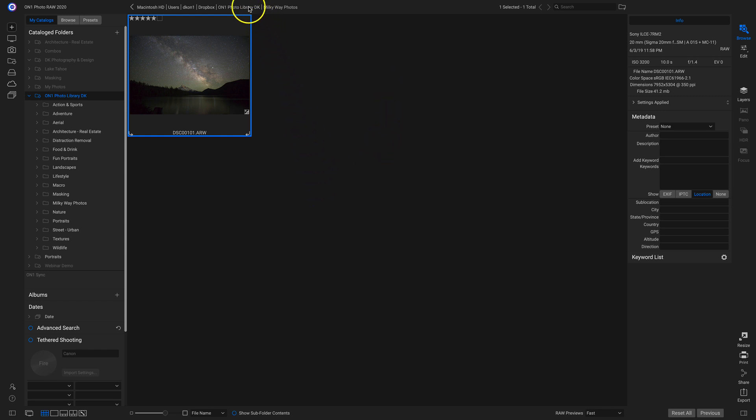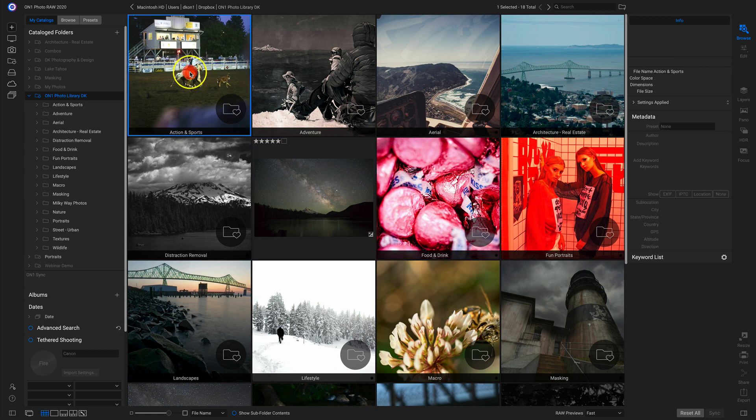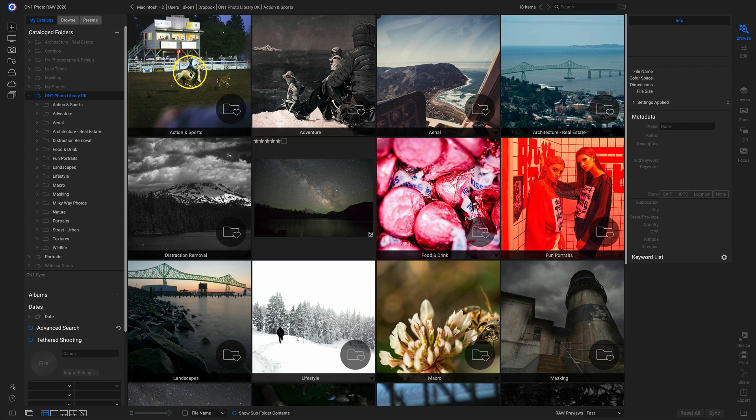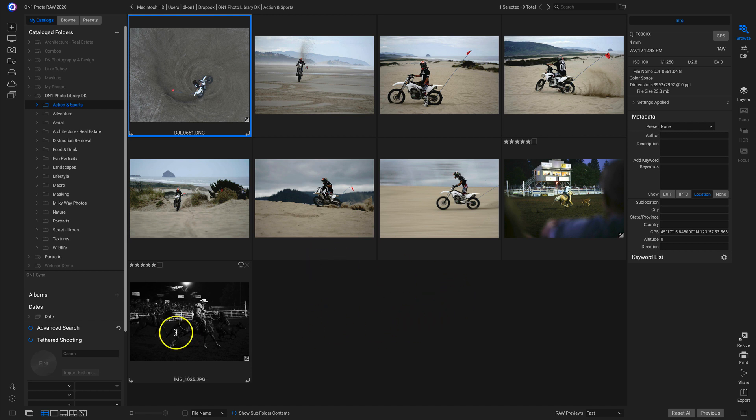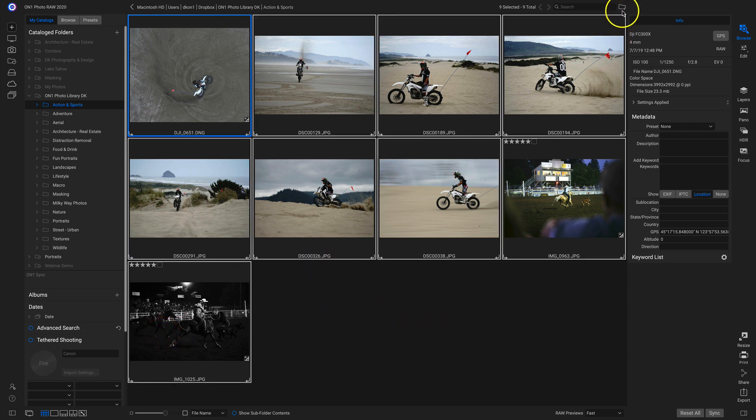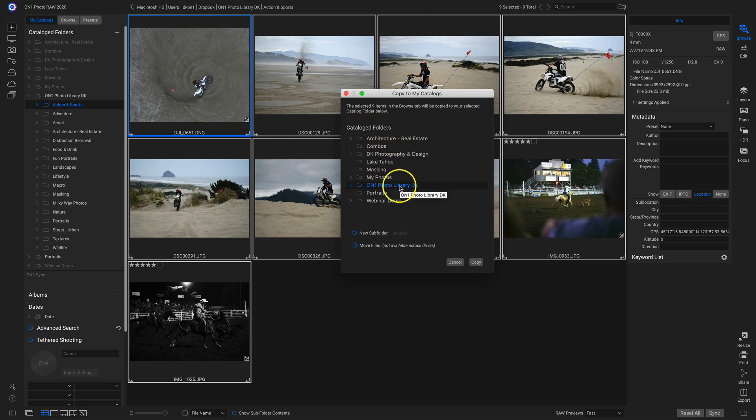Just make sure you have that photo selected. So if I head back to My Photo Library, I'll go to Action and Sports. And let's say I want to add these photos into a different subfolder. I can click on them, I'll head up to Copy to My Catalogs. And now I can add them into a different catalog folder, or create a new subfolder for them.